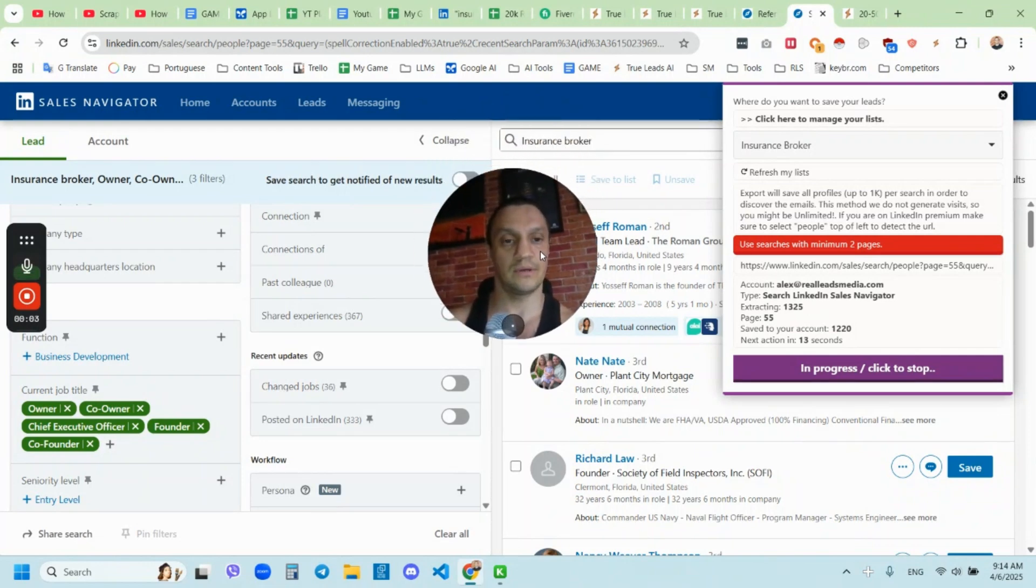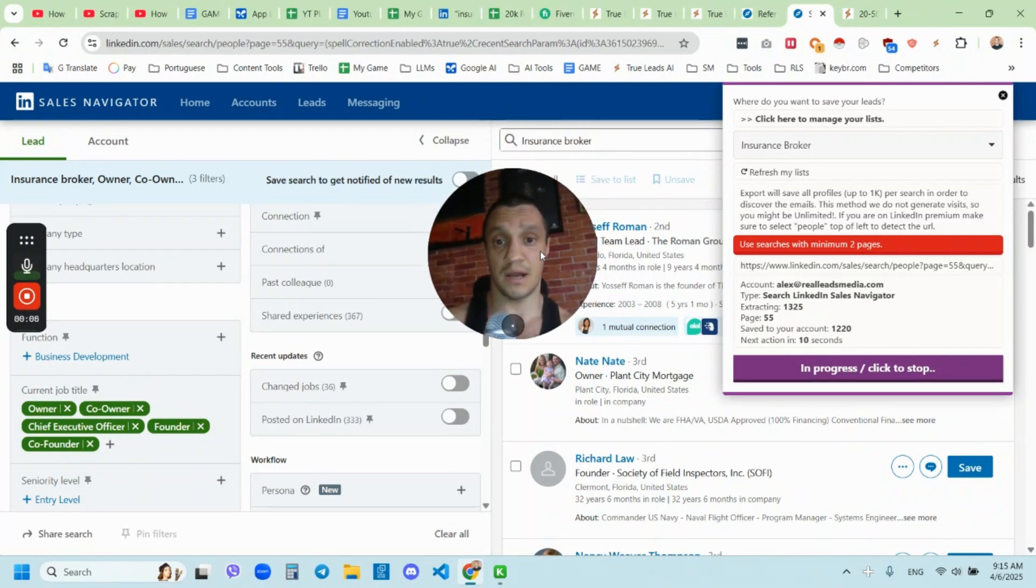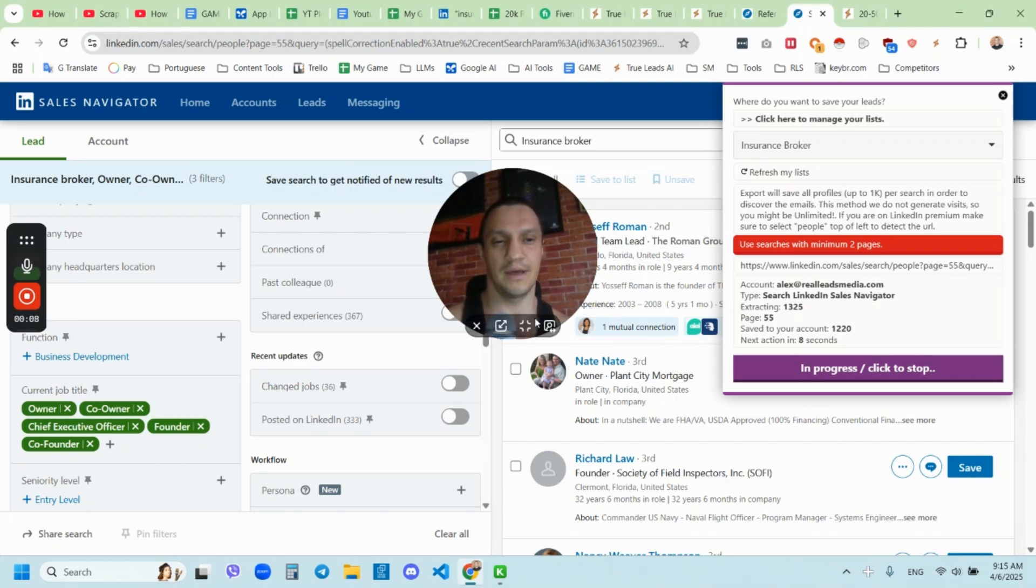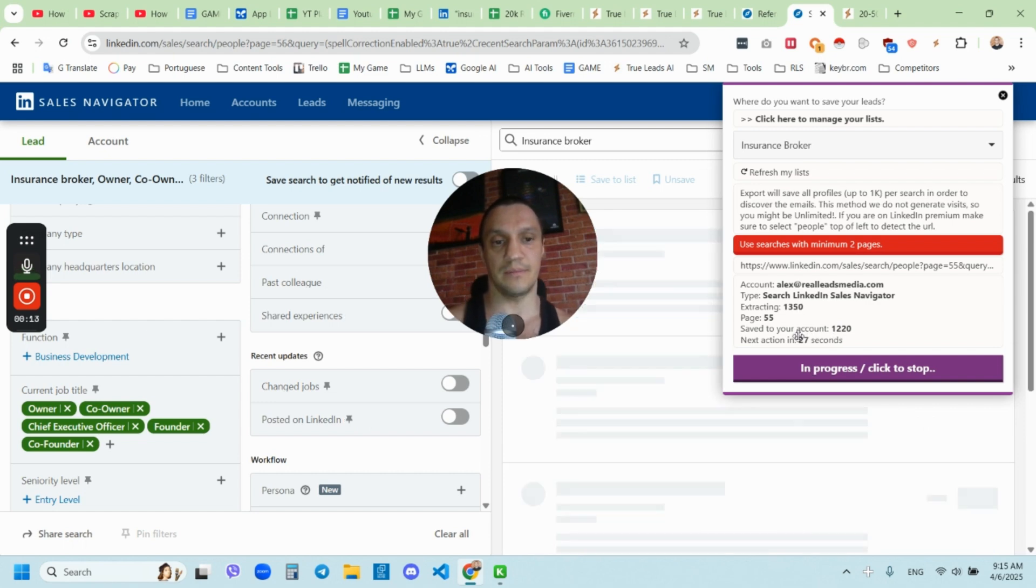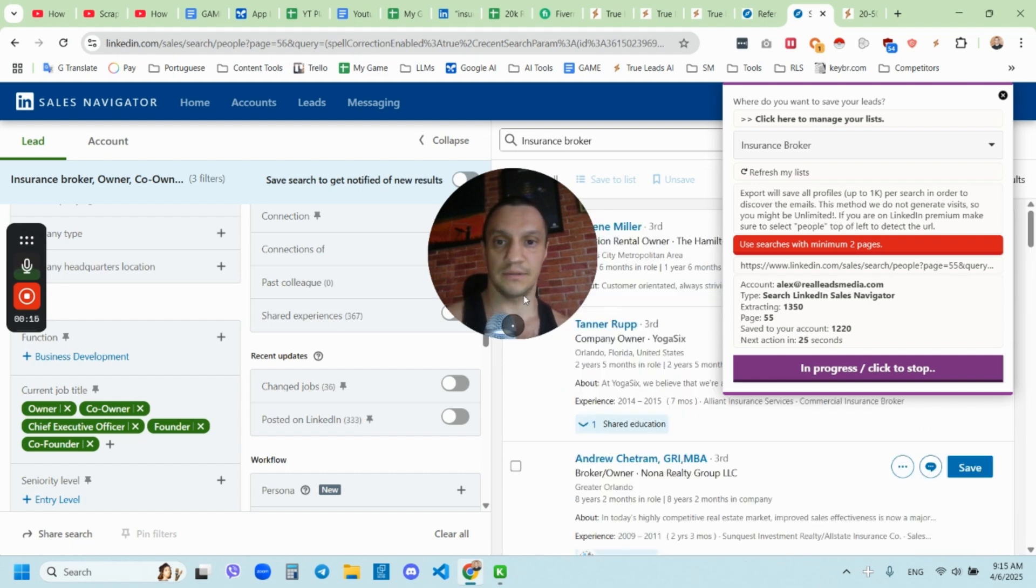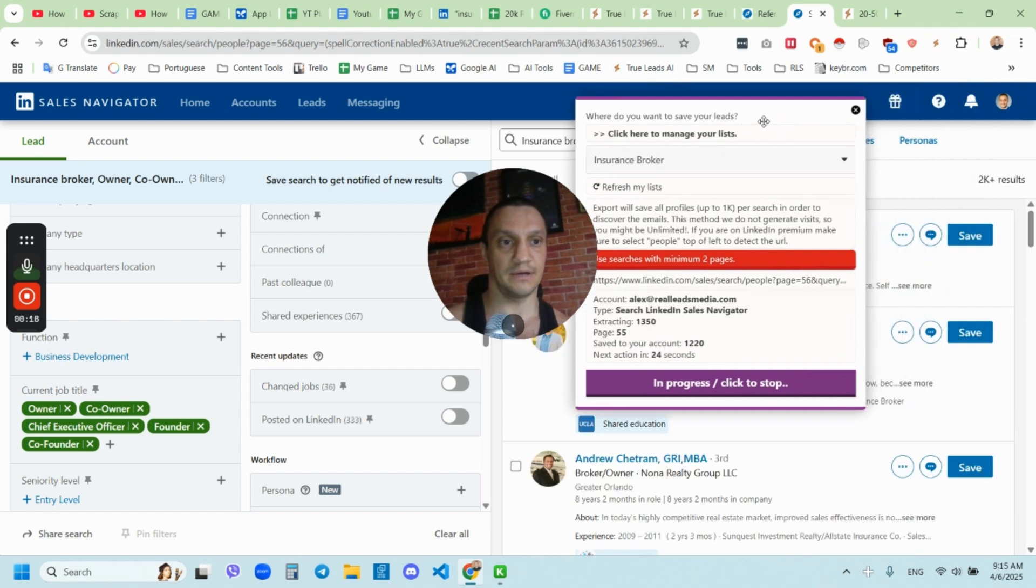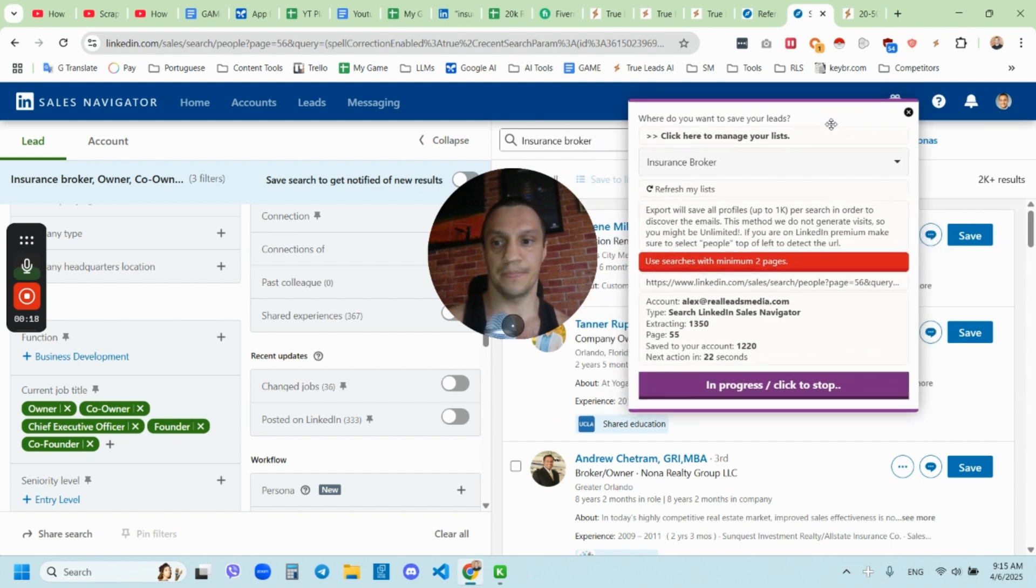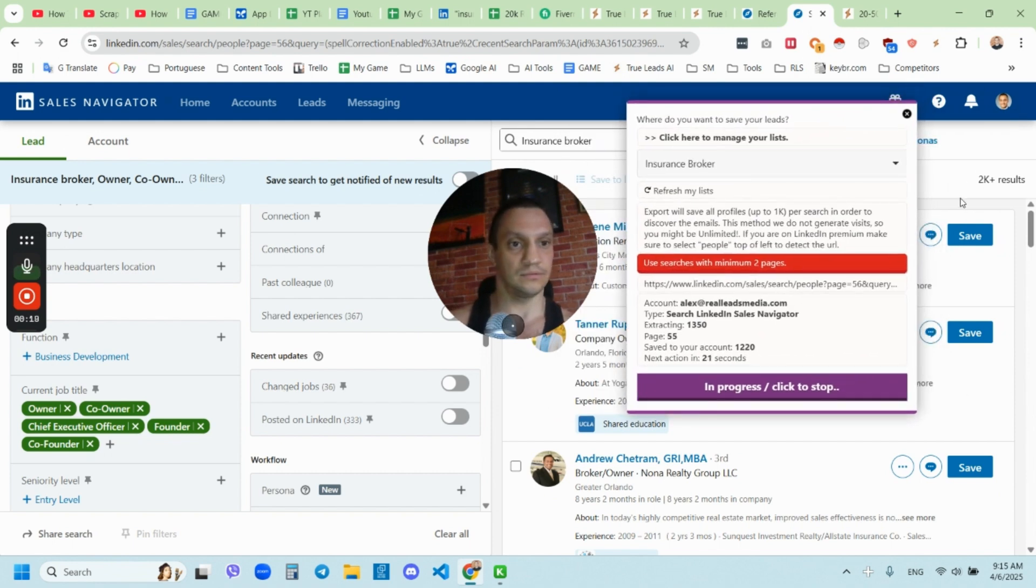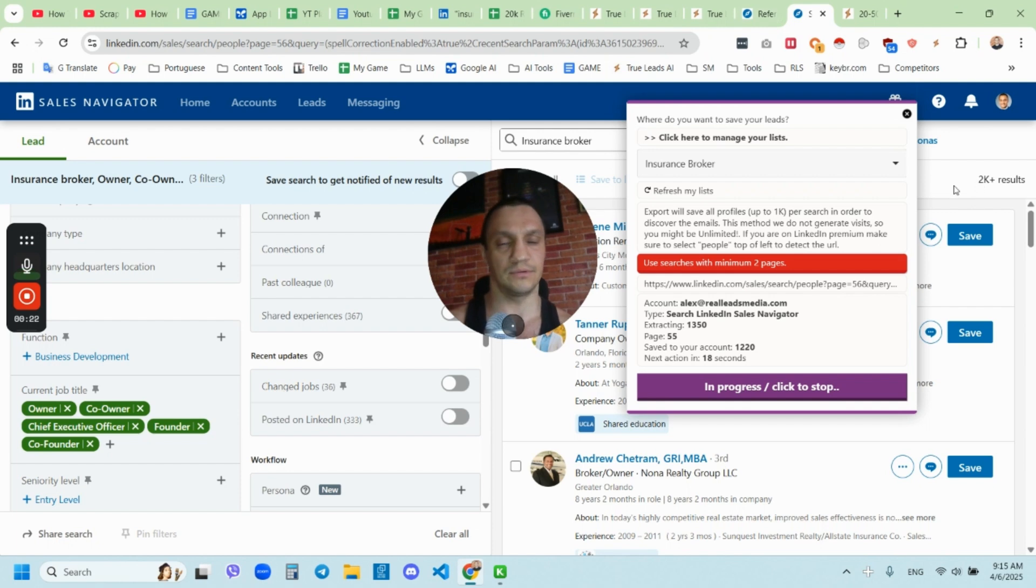Today I'm going to share with you how you can scrape unlimited emails from Sales Navigator and extract this data. It's been roughly 13 minutes and we were able to scrape 1,300 profiles from Sales Navigator. As you see, it's still scraping. My goal is to get in this list two and a half thousand, so up to 2,500.